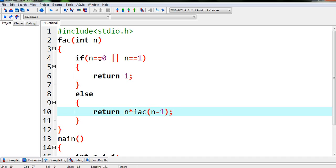So here we can see if the value is something else from 0 and 1, we will be returning n into fact n minus 1. That means if the value is 5, so we will be returning 5 into factorial